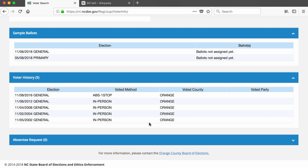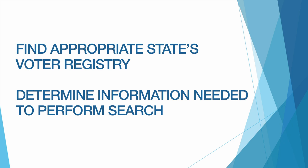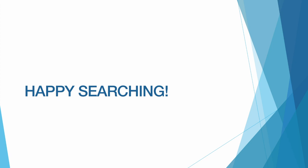And that's how we look up individuals' voting records. Once again, the extent of personal information you will need in order to look up an individual's voting record is going to vary by state. So you need to find, first, the voting registry for the state where your individual is registered to vote, and figure out what pieces of information you will need in order to perform your search. Happy searching!